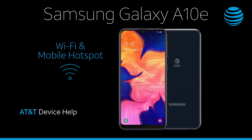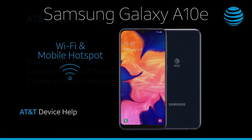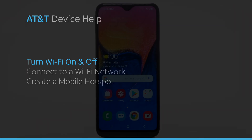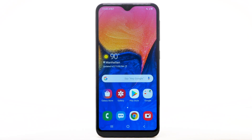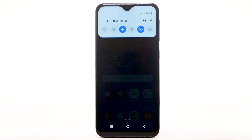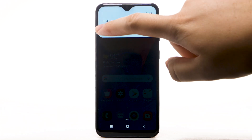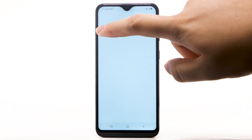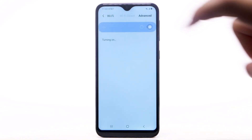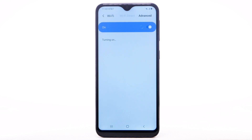Wi-Fi and Mobile Hotspot. Turn Wi-Fi on and off. From the home screen, swipe down from the notification bar. Select and hold the Wi-Fi icon. Select the Wi-Fi switch to turn Wi-Fi on or off. To optimize battery life, turn Wi-Fi off when not in use.